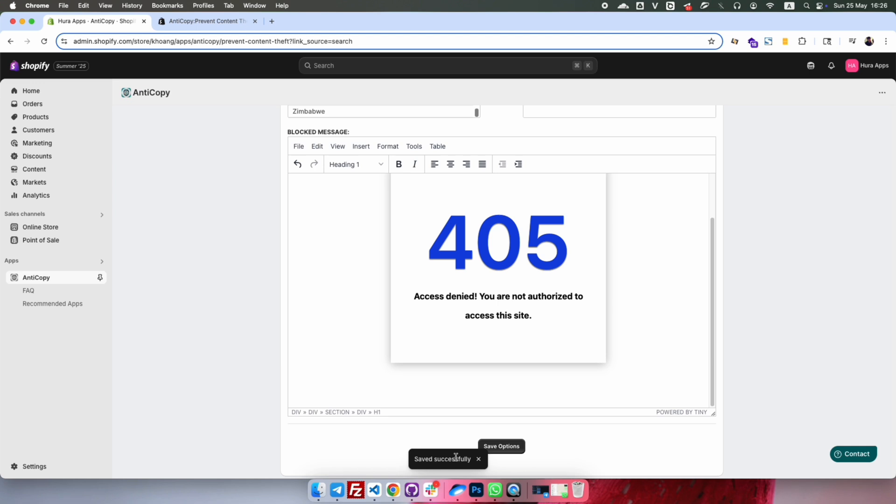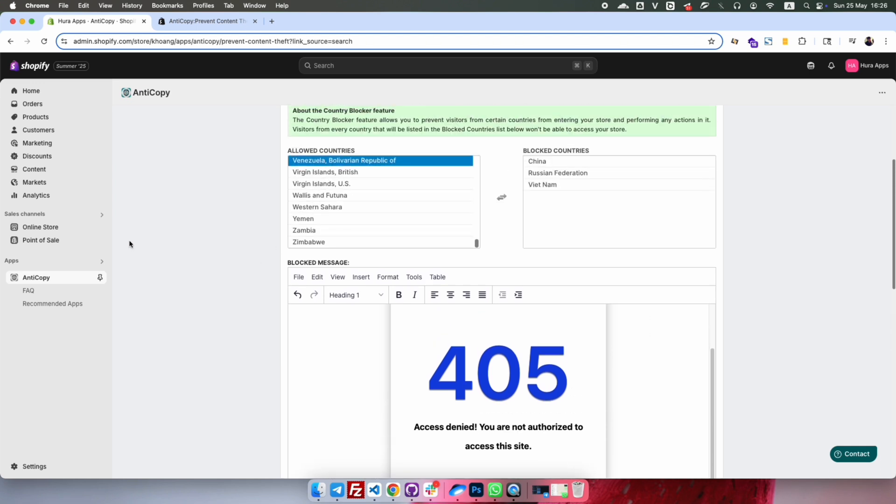Let's go to the front store to test it. You can use a VPN to simulate access from the blocked countries and confirm that your store is no longer accessible from those regions.